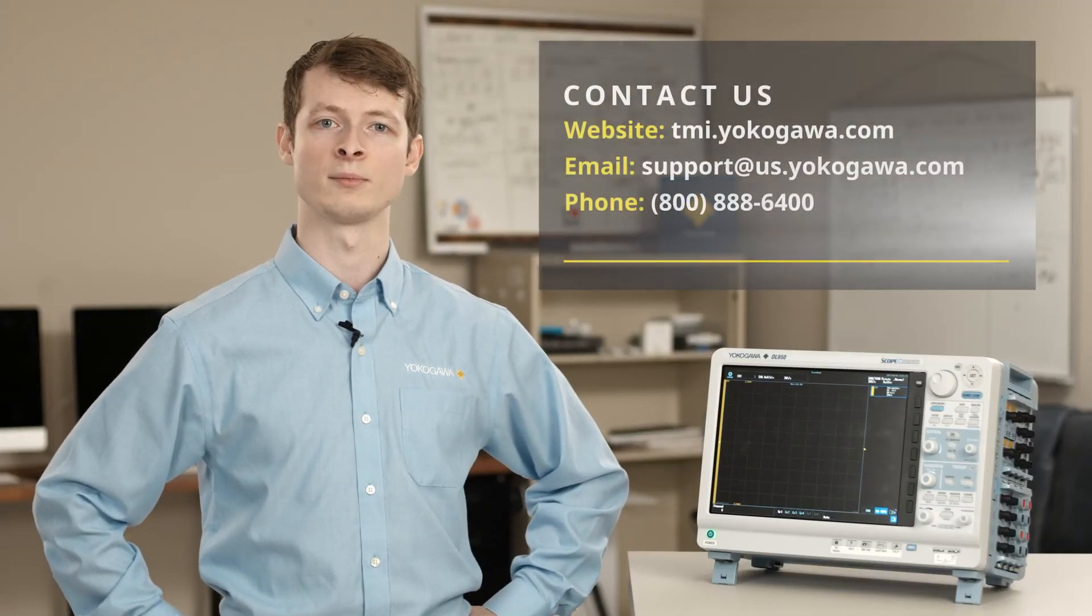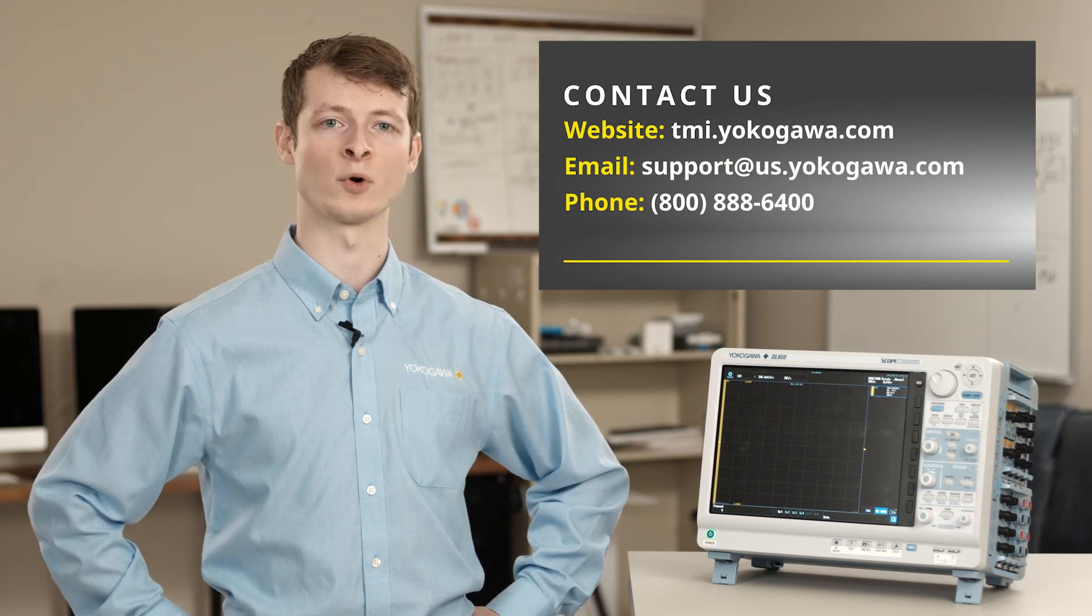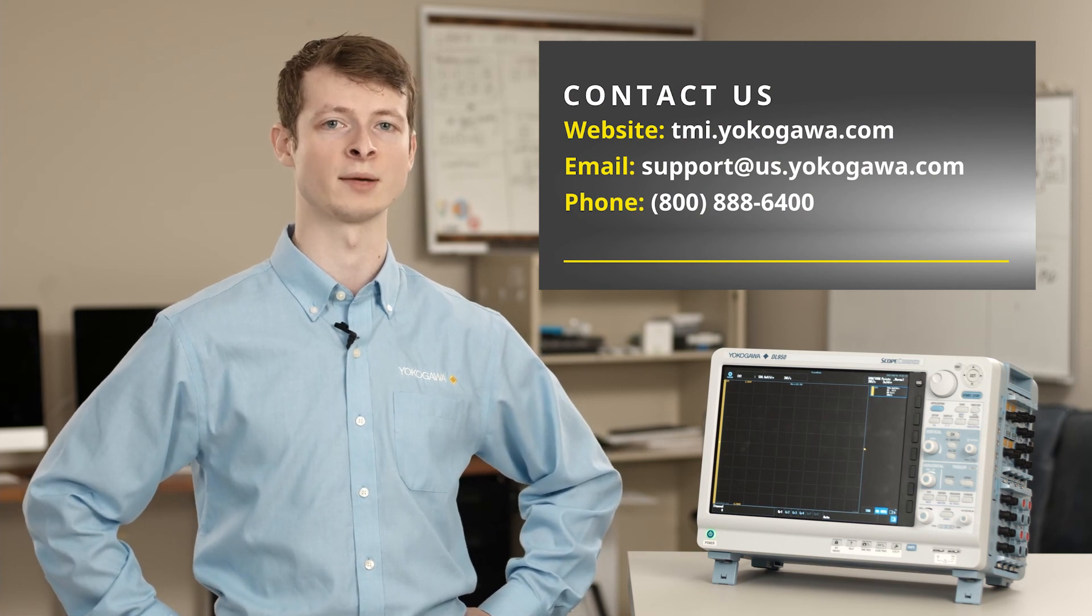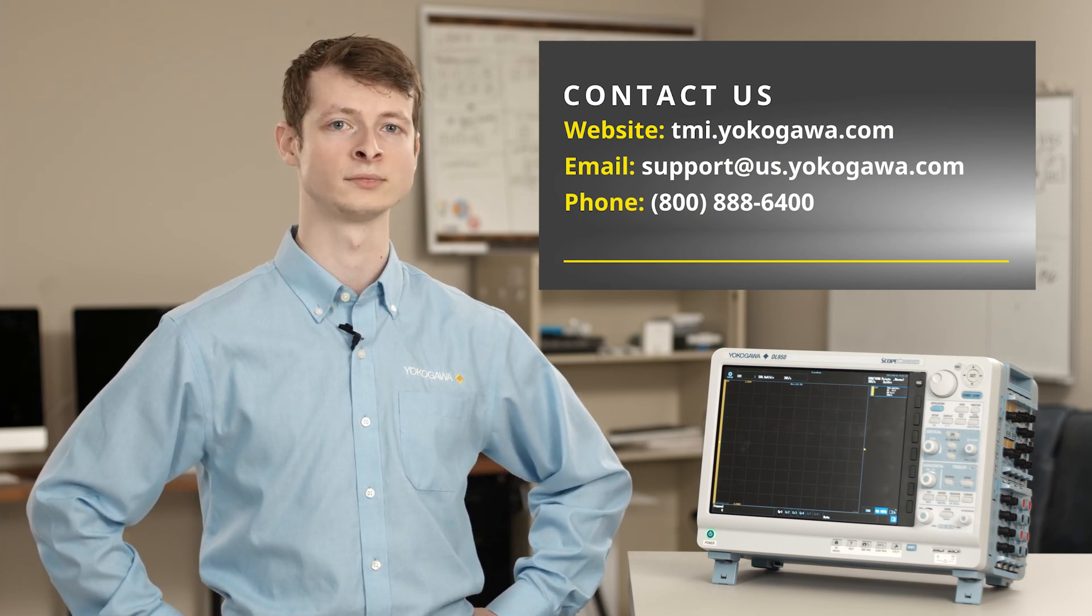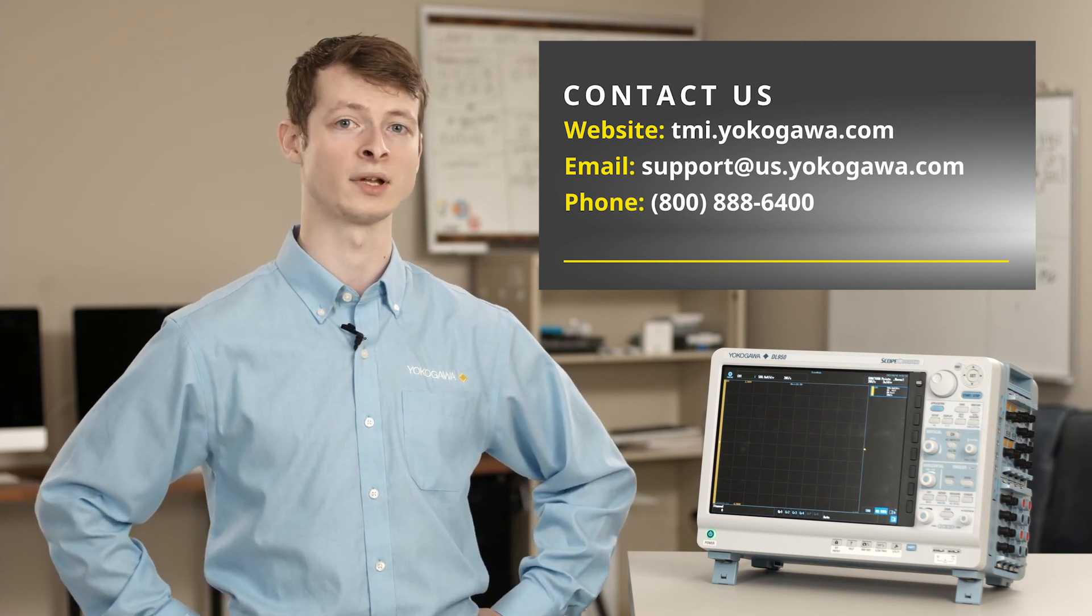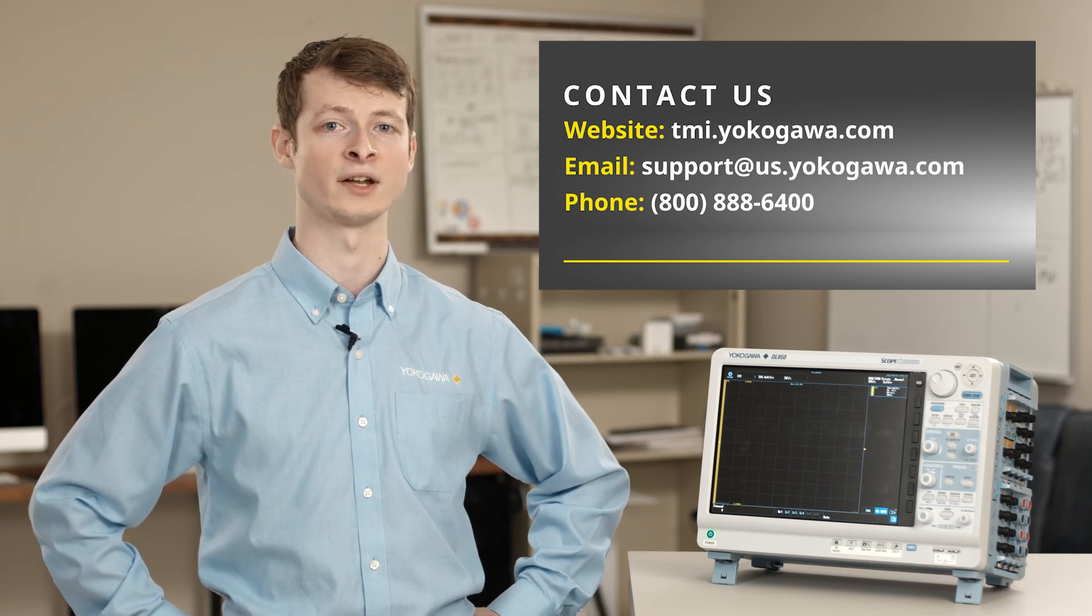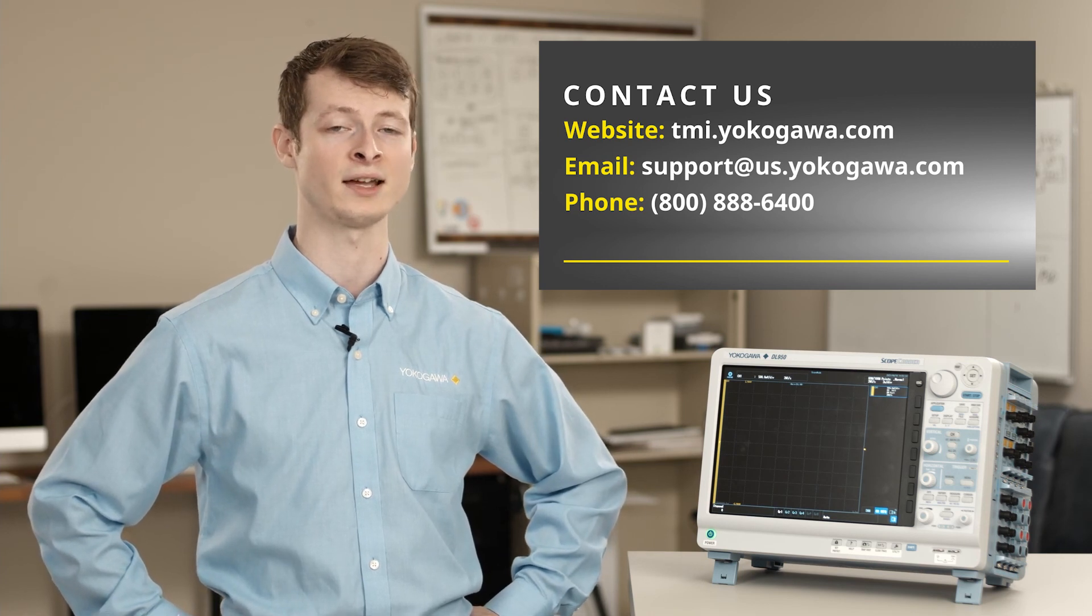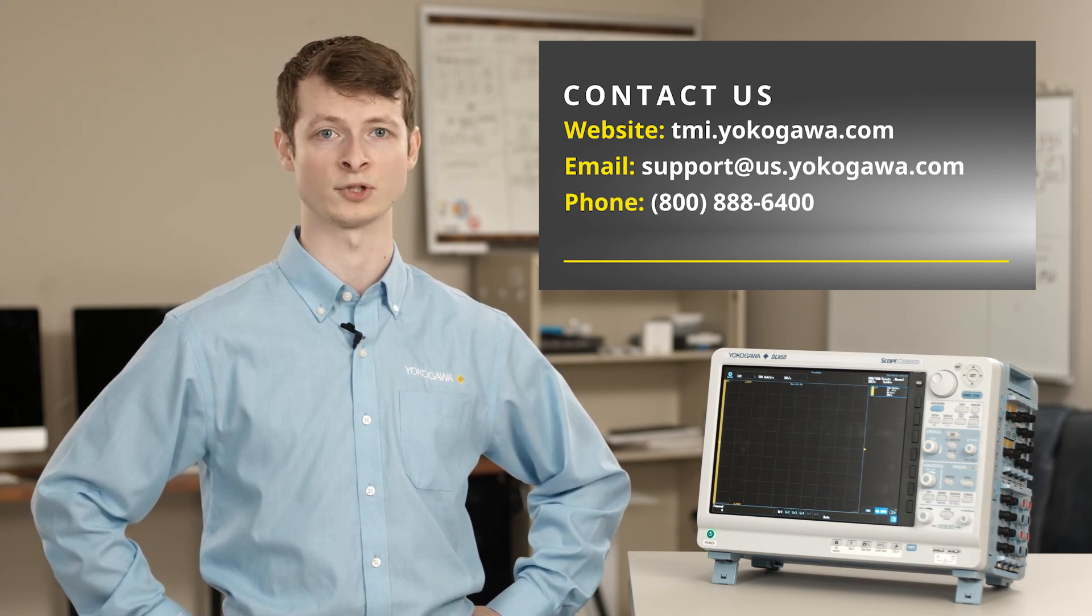That's all for today's demonstration. Please check out the manuals on our website for more information on setting up the devices used in this video. Additionally, links to the updated versions for the DL950 and IS-8000 can be found in this video's description.